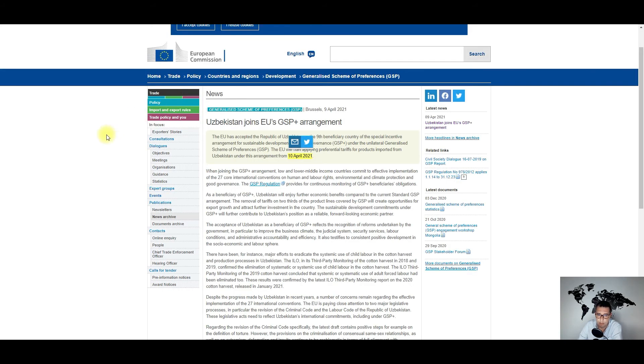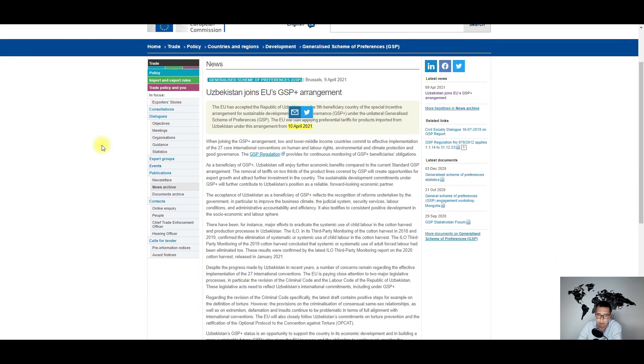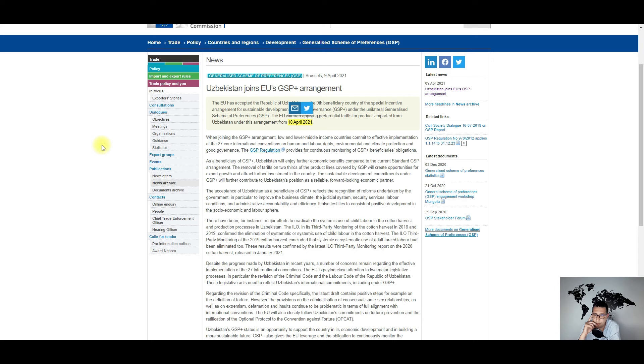And speaking of the European Union, this news concerns the Republic of Uzbekistan. It seems that the European Union accepted Uzbekistan as the ninth beneficiary country for GSP+.